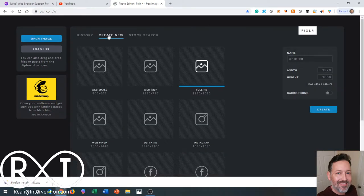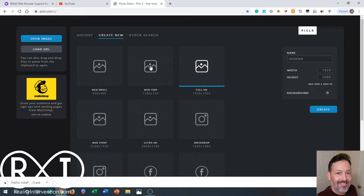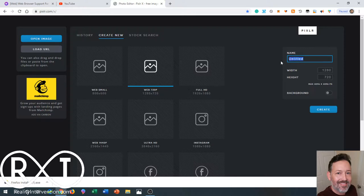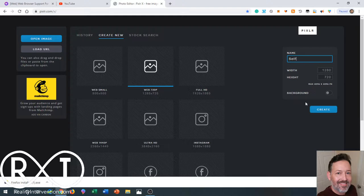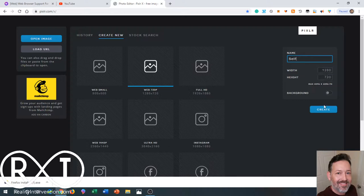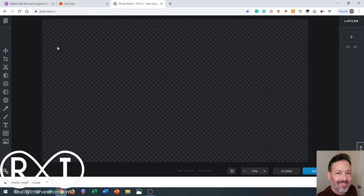You're going to click create new, choose web 720p 1280 by 720 - that's the top 1080p setting for YouTube. Type in what your name is going to be for it, whatever you're calling yourself for your business. Whether or not you want to have a background, I leave it off so it's transparent. You can customize the size if you'd like, then click create.